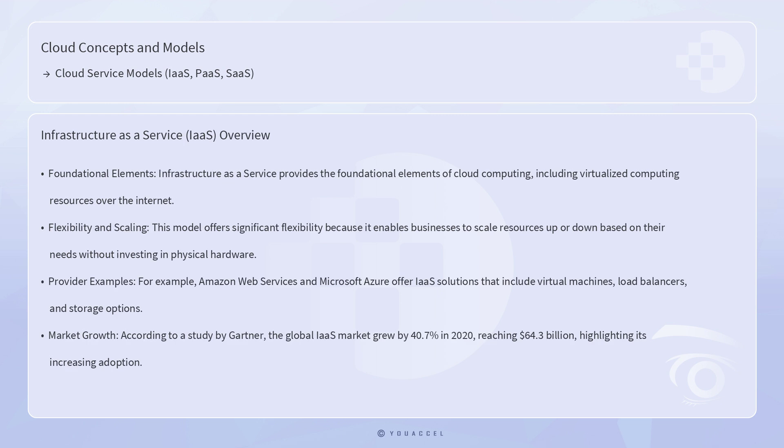Infrastructure as a Service provides the foundational elements of cloud computing, including virtualized computing resources over the internet. It allows organizations to rent infrastructure such as servers, storage, and networking on a pay-per-use basis. This model offers significant flexibility because it enables businesses to scale resources up or down based on their needs without investing in physical hardware.